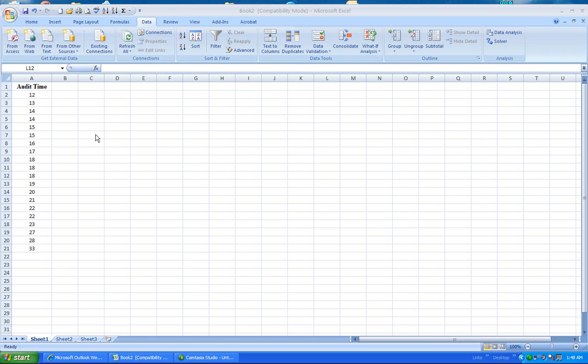Here we have the audit time variable. We have several 20 observations and the data values are recorded here.